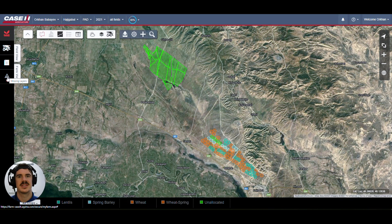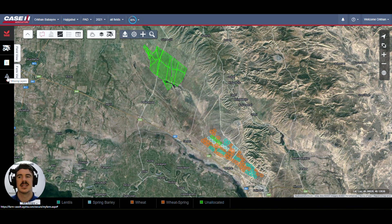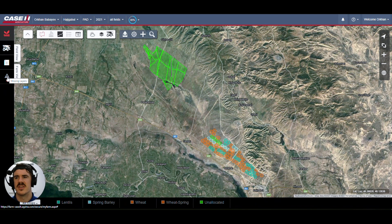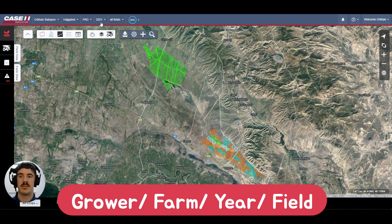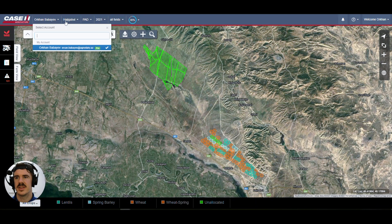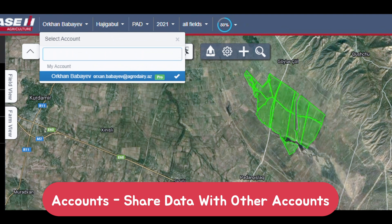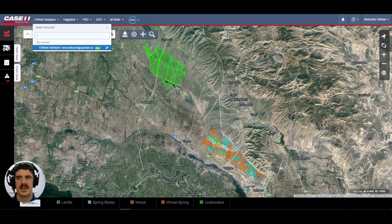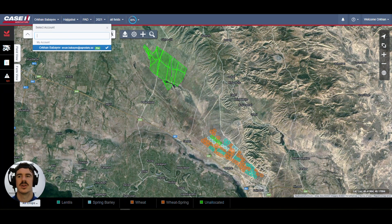If a boundary doesn't exist — for example, if an operator goes to a new field without a bounded location — the data goes into the Missing Layers folder rather than getting jumbled up with everything else. You can then go in and either create a new boundary or delete it if it's just an anomaly. Along the top we have the standard grower, farm, enterprise, year, and field hierarchy for precision farming data management, plus a 'select account' section allowing agronomists to access and manage multiple customer accounts.